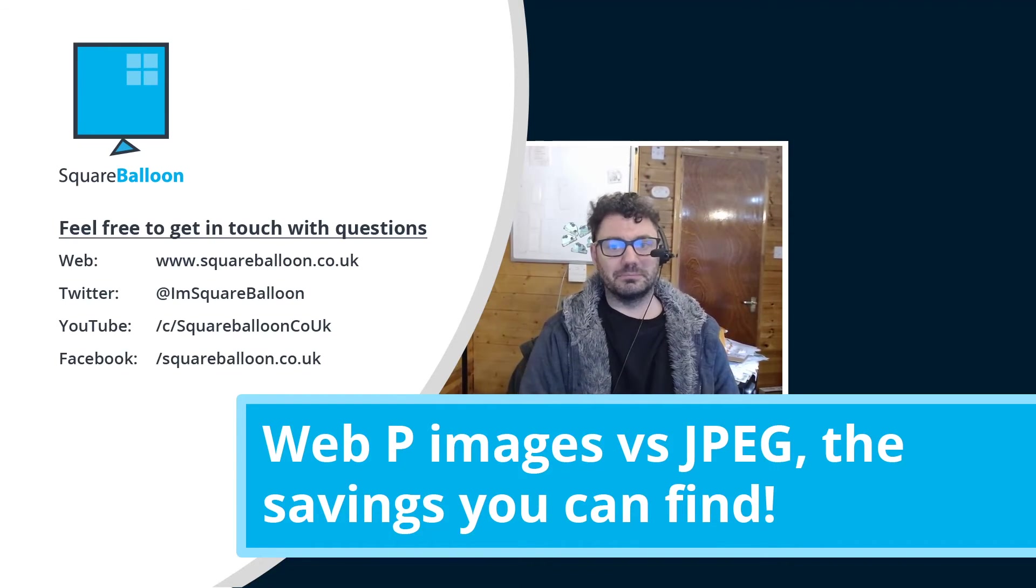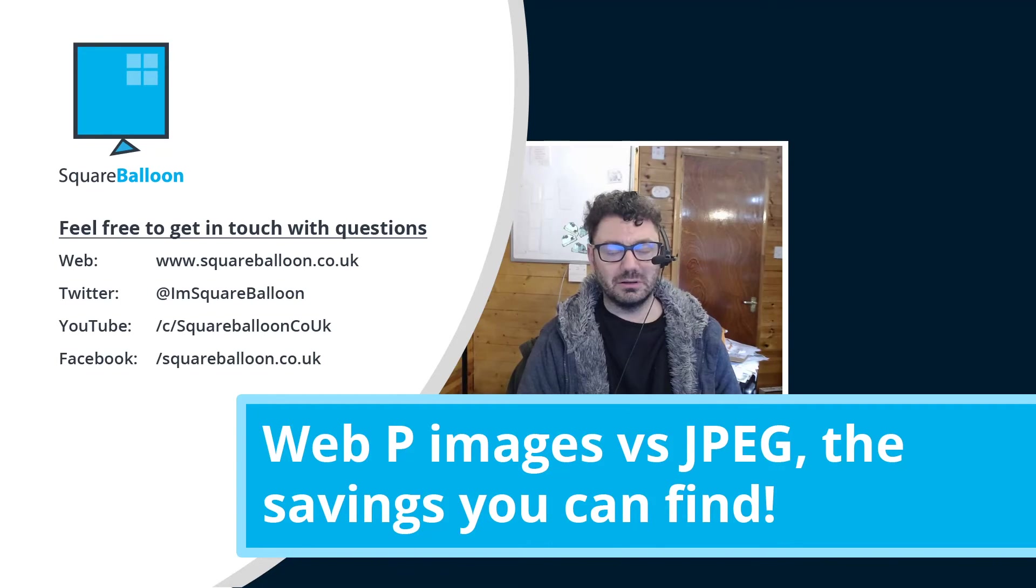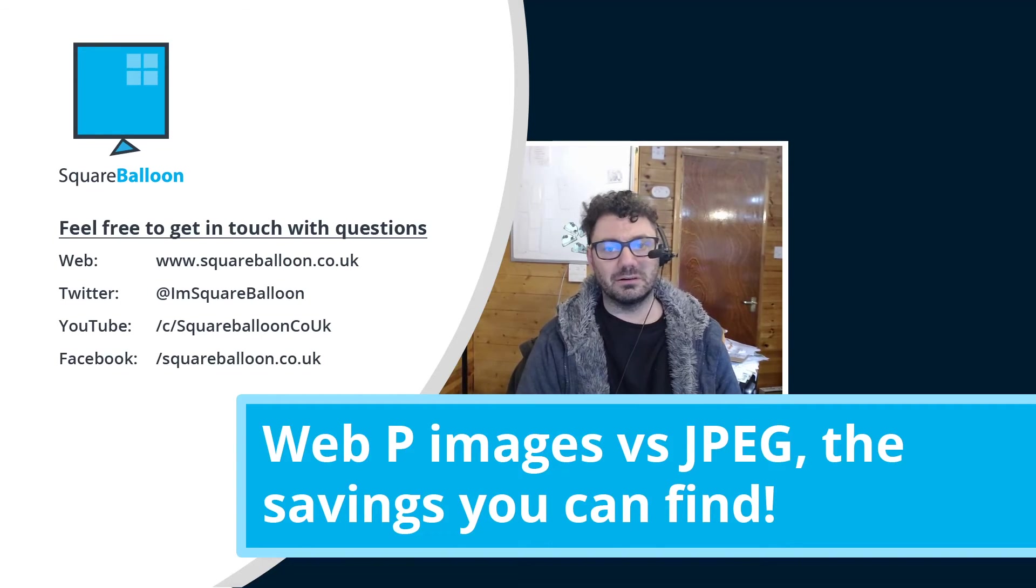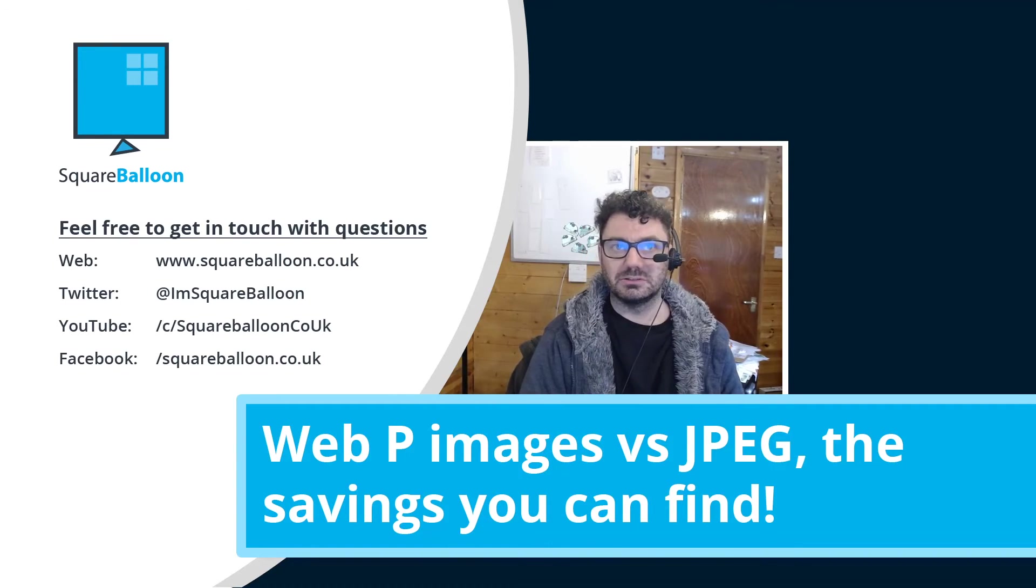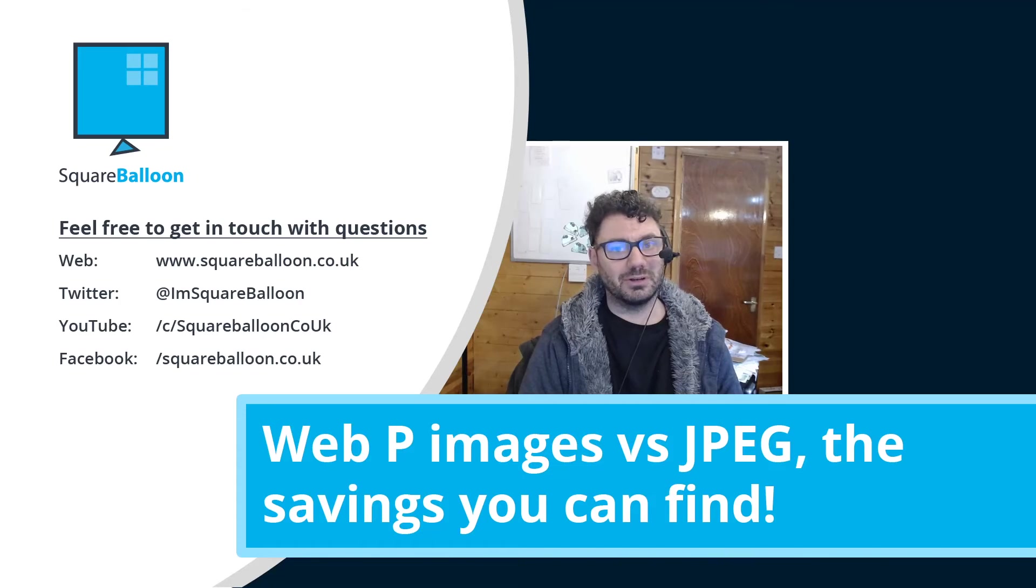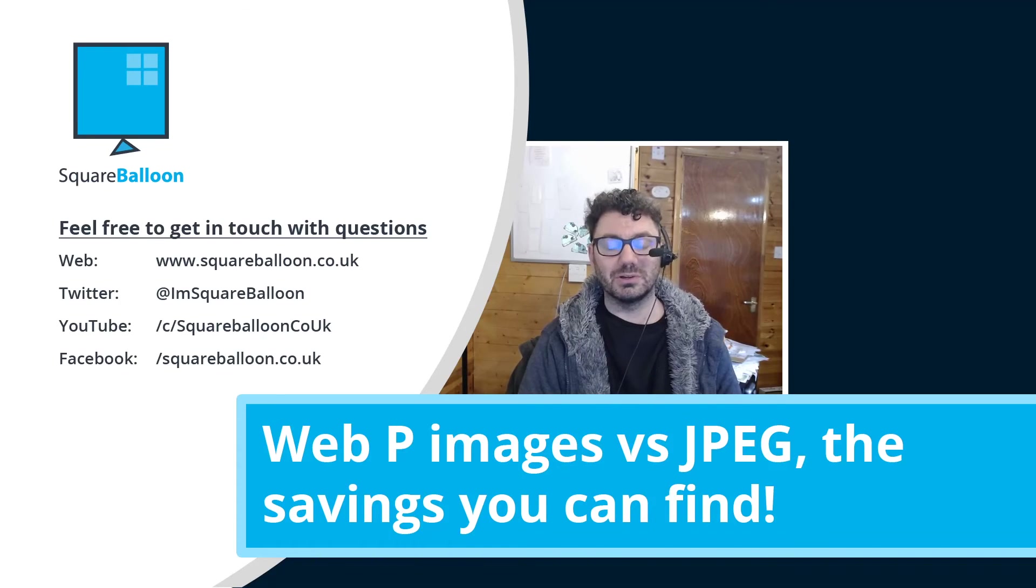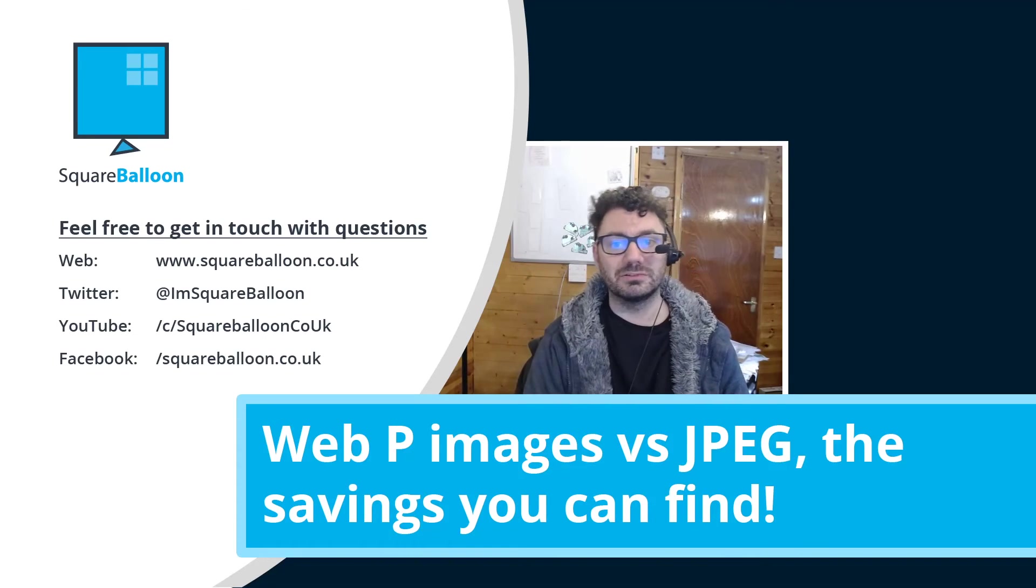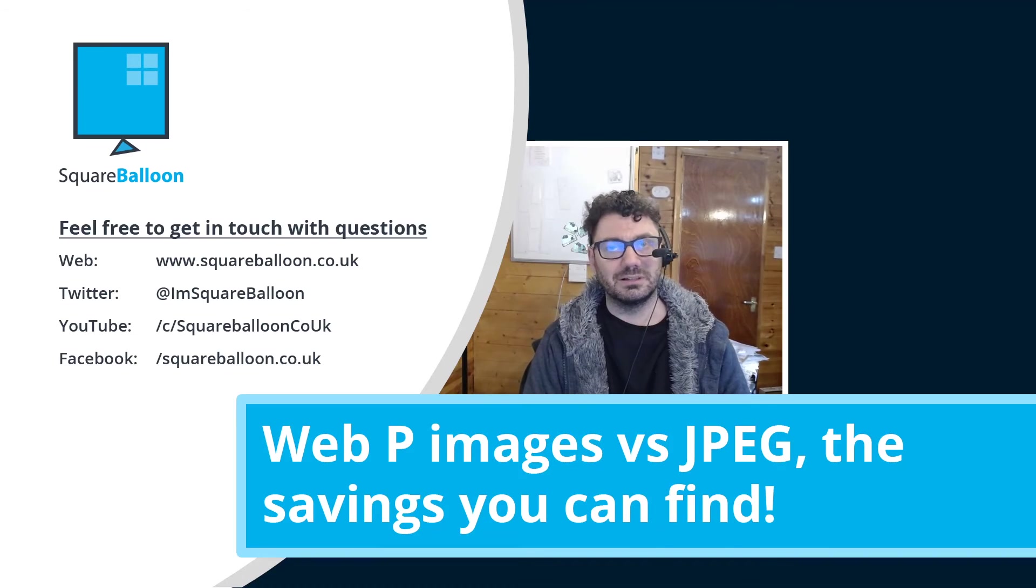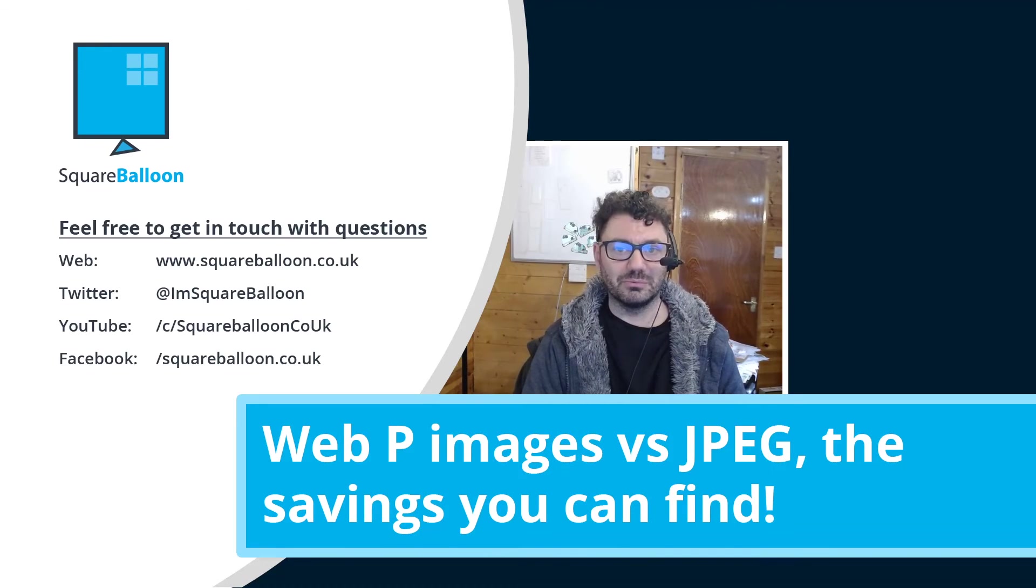There has been some people saying that WebP isn't quite the same quality. Honestly, I can't see a massive difference. And sometimes it doesn't have to be perfect. Sometimes it just has to be good enough. And if I can't really notice the difference, then I think that's probably going to be okay most of the time for me.